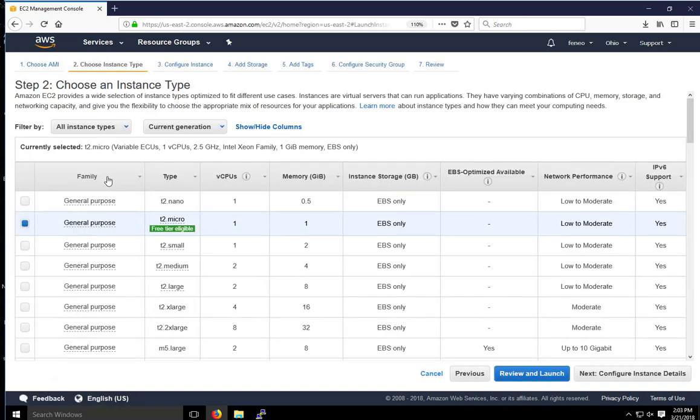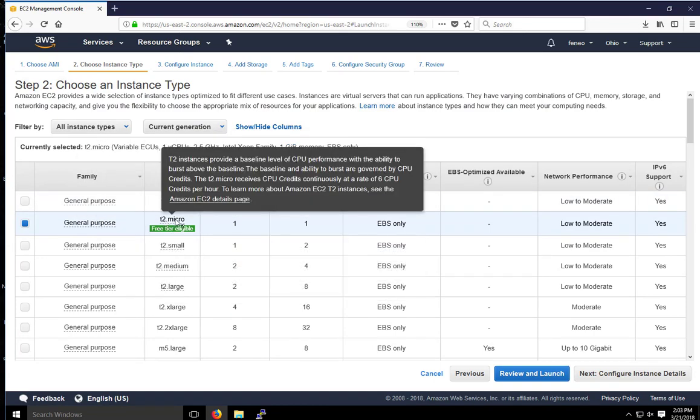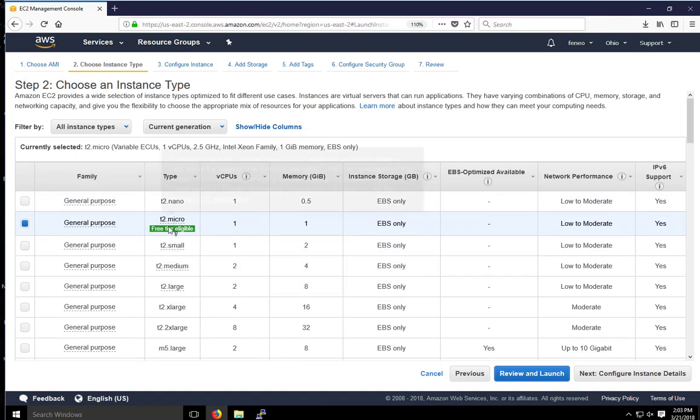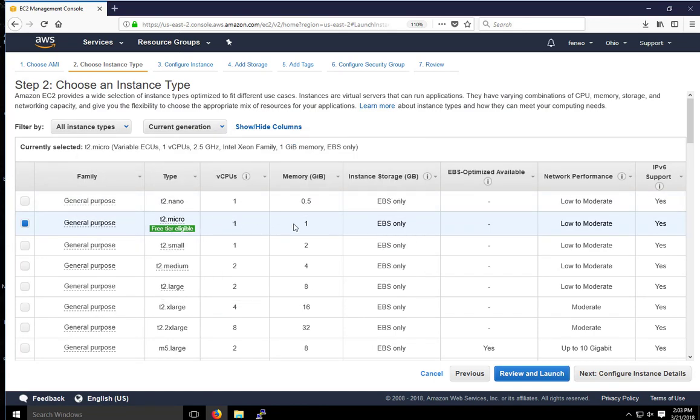Again, same kind of thing we saw before with the Linux. We're using a T2 micro, which is free tier eligible. We have one virtual CPU and one gig of memory. So not a lot, but it's good enough for testing and to get familiar with AWS and EC2.